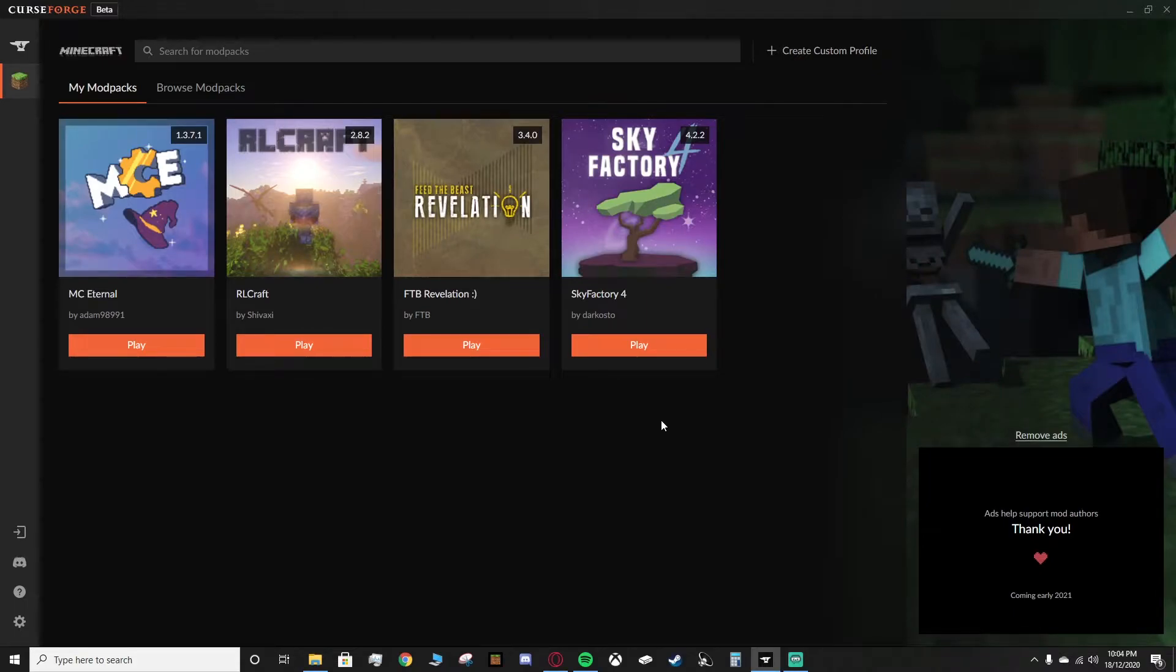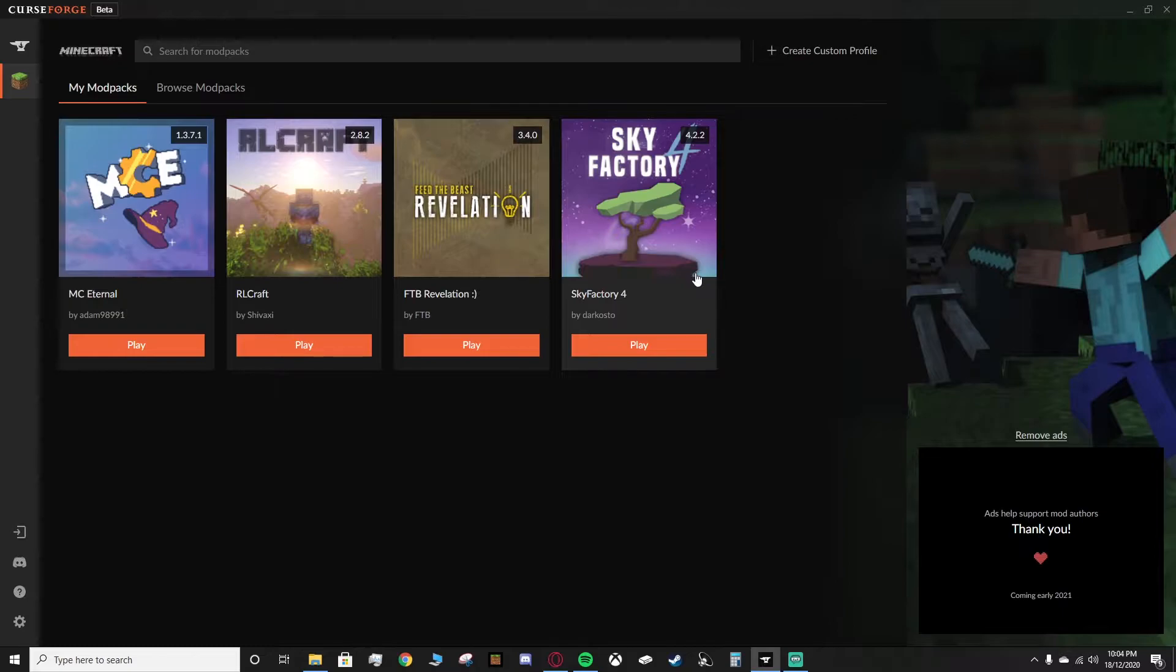Hello everyone, today I'll be showing you how to add shaders to Sky Factory 4.